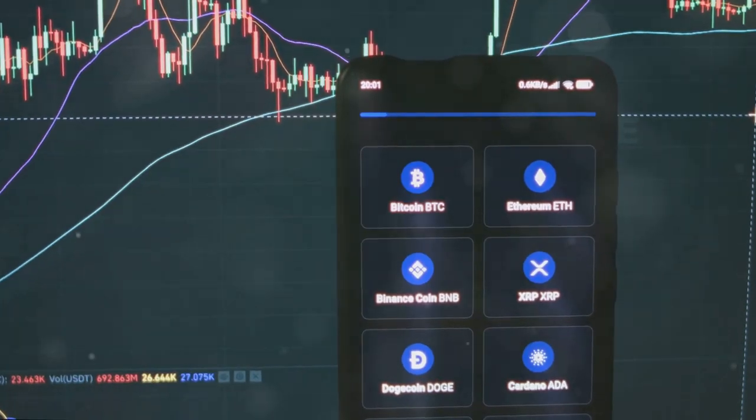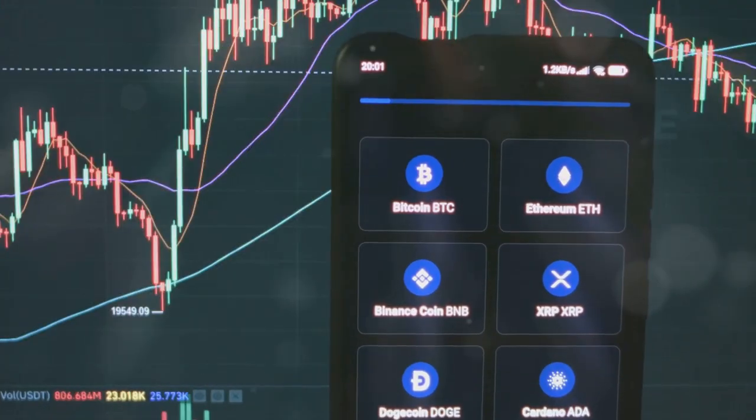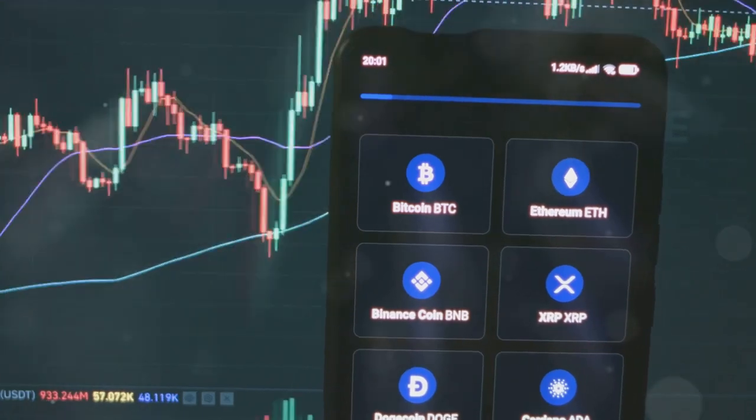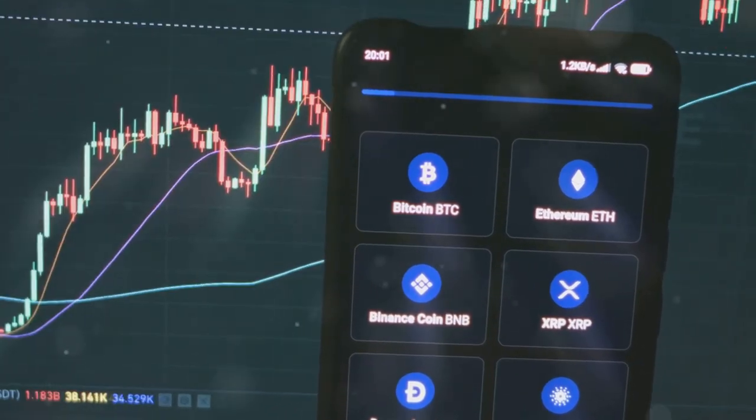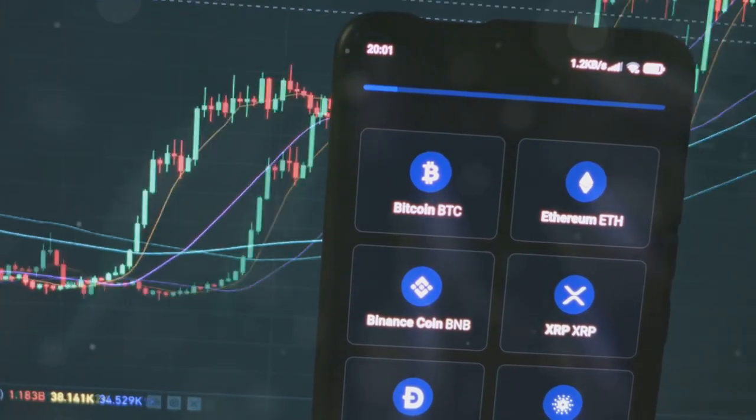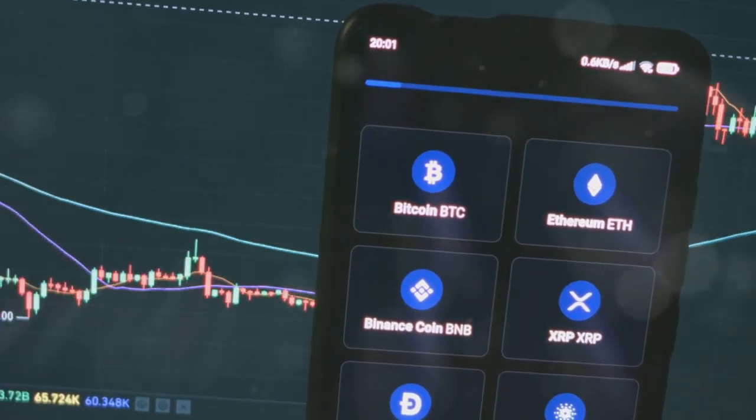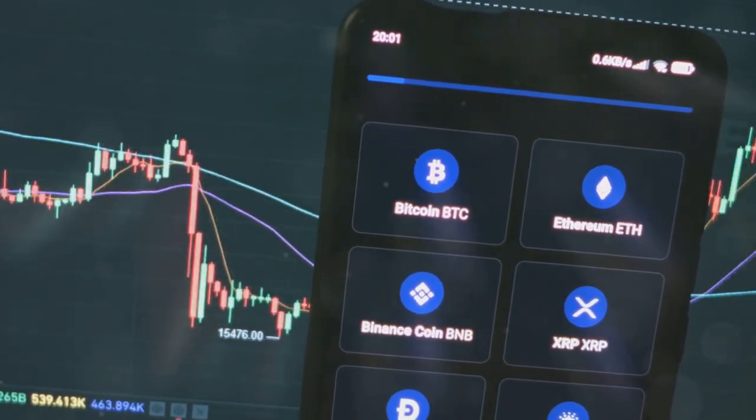Meet CoinLedger. This nifty tool helps you track all your crypto transactions and spit out reports that even your grandma could understand. And the best part? It's super user-friendly.